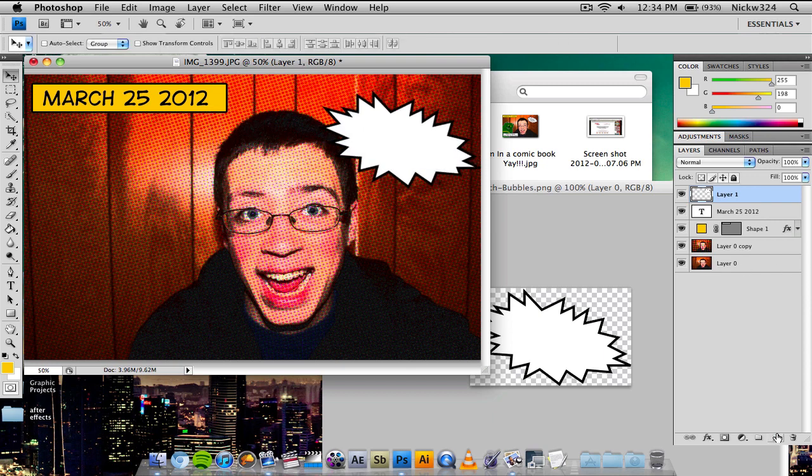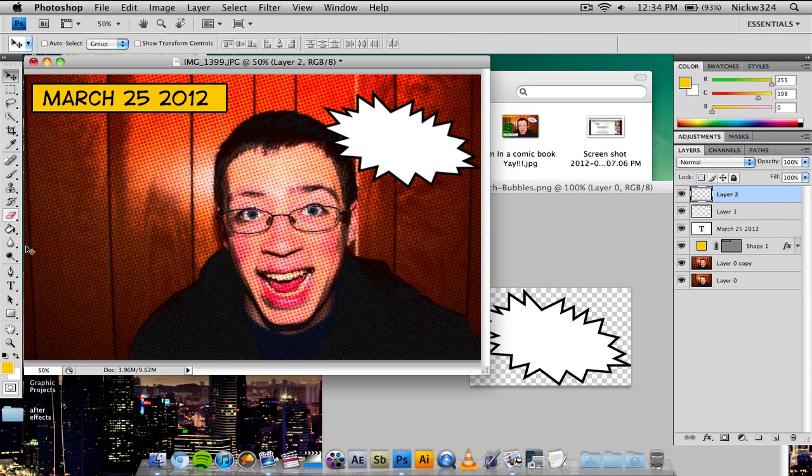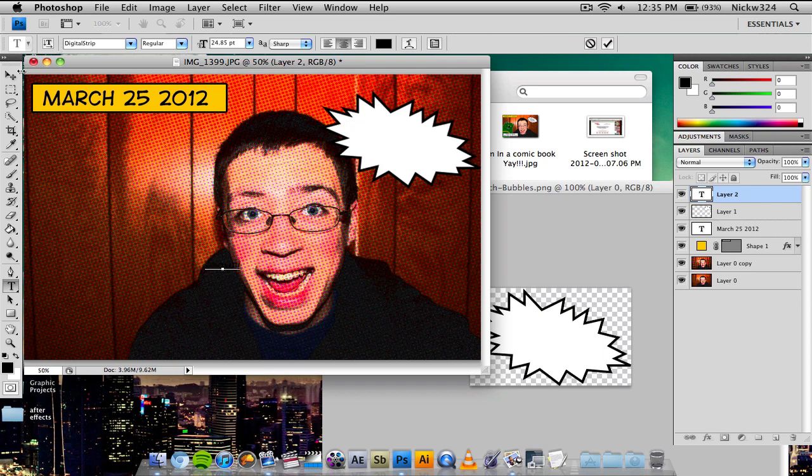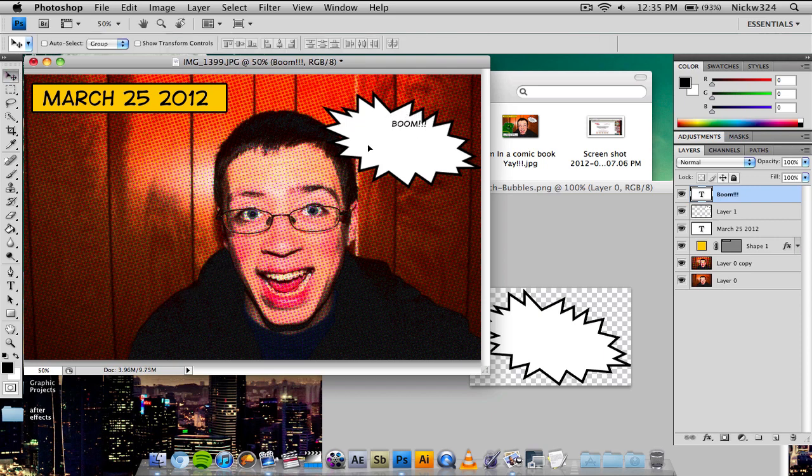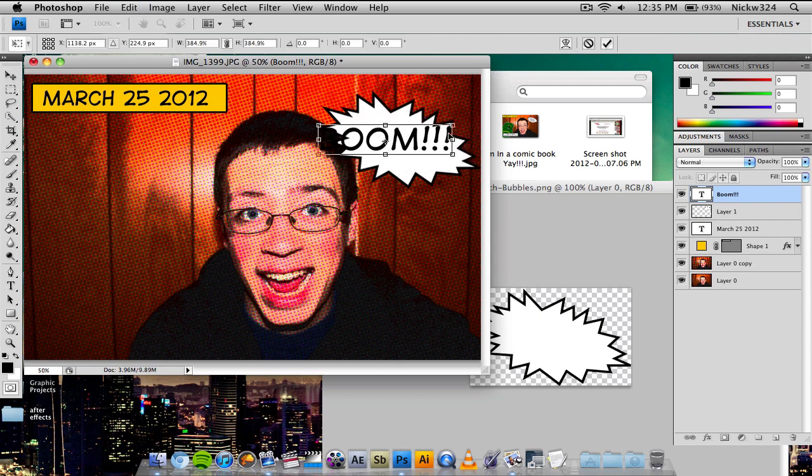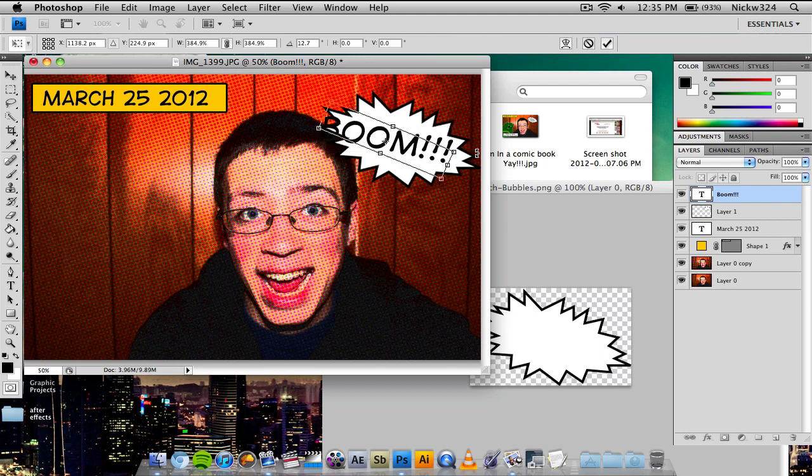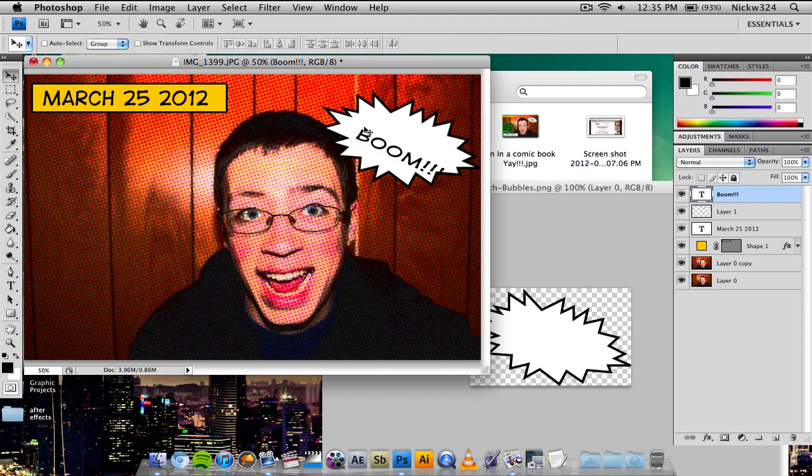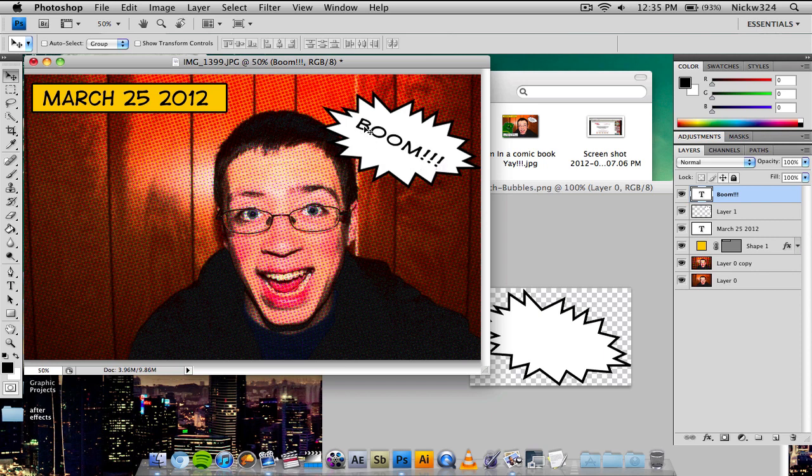And then you can add in some more text to that. And for giggles, we're going to write, I don't know, something like boom with a whole bunch of exclamation points. And let's just drag that over there and resize it. And let's rotate this. It's a little too big. And you can experiment with a whole bunch of different other comic book fonts. You can just feel free to Google comic book type fonts and then download some.